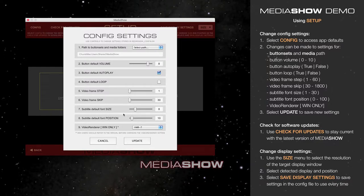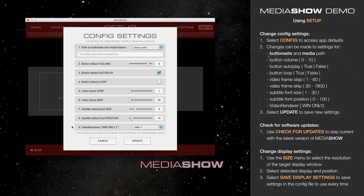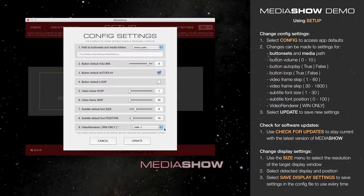The last setting is Video Renderer, and it's for Windows only. It refers to how Windows Operating System displays video on the screen. If you were to encounter any issues with MediaShow, for instance, playing video and only hearing the audio but not seeing an image, you might need to change this setting. In general, though, all systems should be fine with the default setting of VMR7.